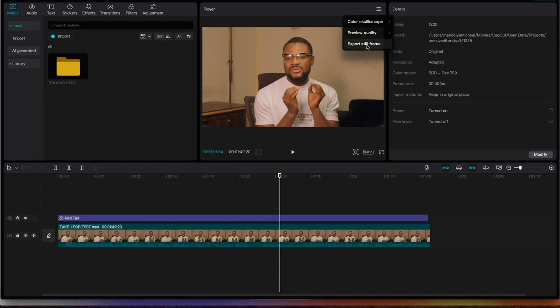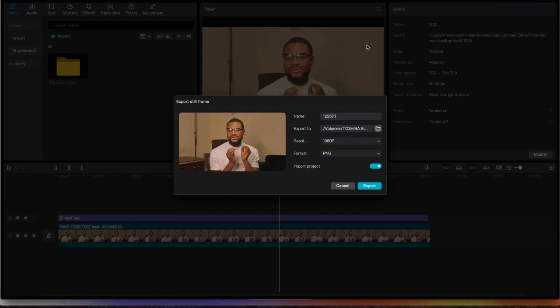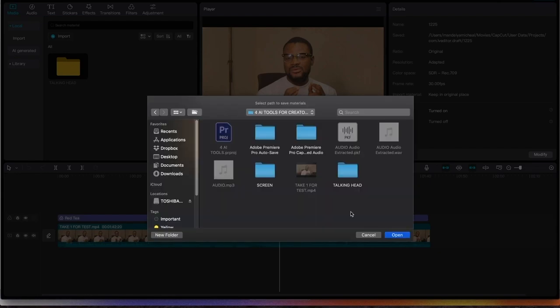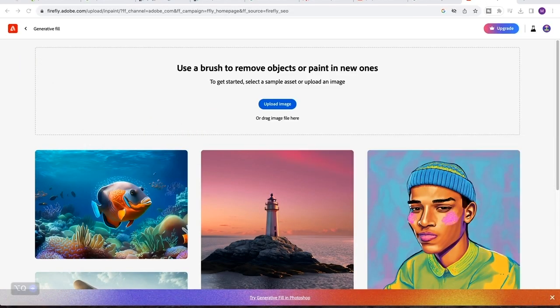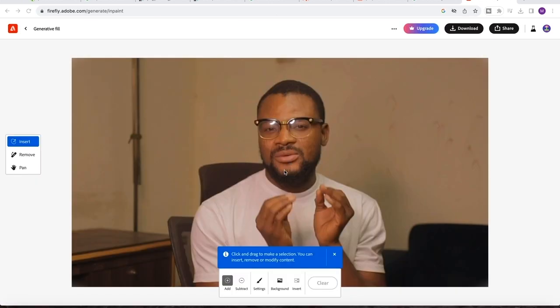Make sure you save it into the folder where you can easily have access to it. So once the still frame is taken, that is what we are going to use to create a background for our video in Adobe Firefly. So come and upload a still image here. So once a still image is uploaded in Adobe Firefly, you just come and click on this add button here.